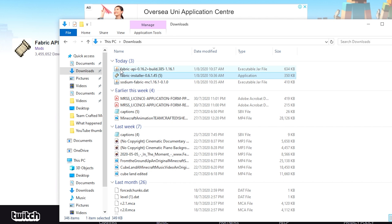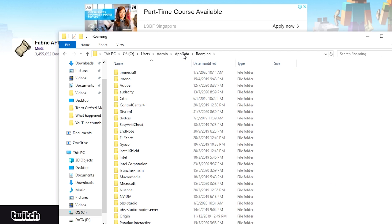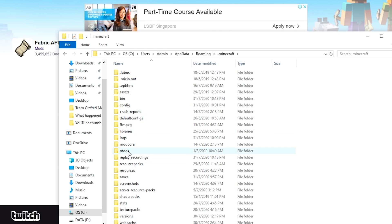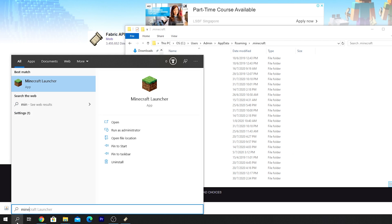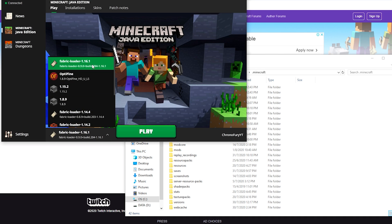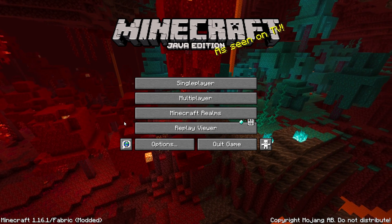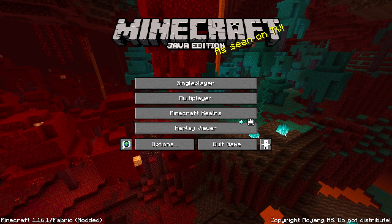Now you need to install Fabric API as well as Sodium. To do that, you will need to navigate to your .minecraft folder. Open Windows Explorer and type in %appdata% and hit enter. You should see your .minecraft folder here. Double click, and there should be a mods folder here as well. Now if you don't see the mods folder, you need to actually launch Minecraft first. Select the Fabric Loader 1.16.1 profile and hit play. Once you have launched the Fabric 1.16 profile, it should just create the mods folder for you. Then just hit quit game.